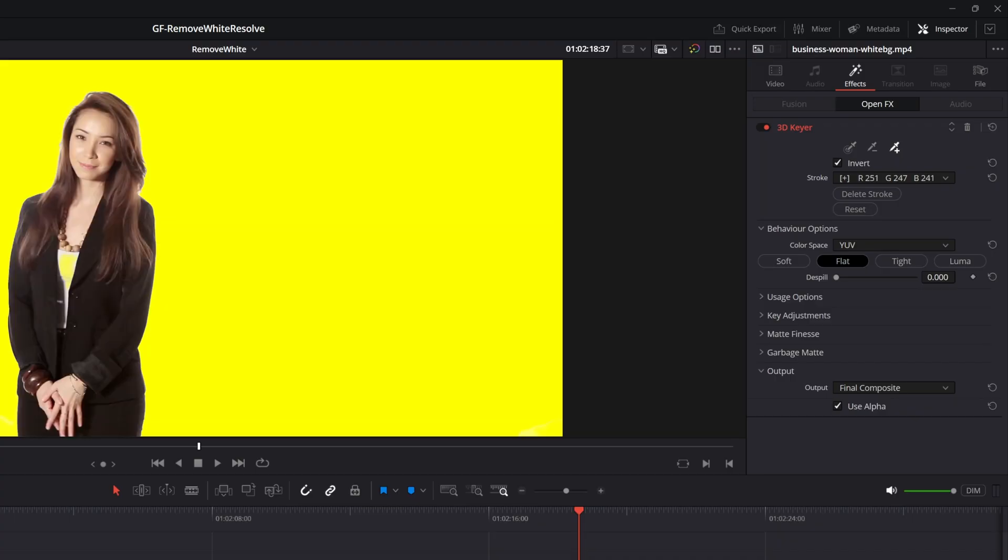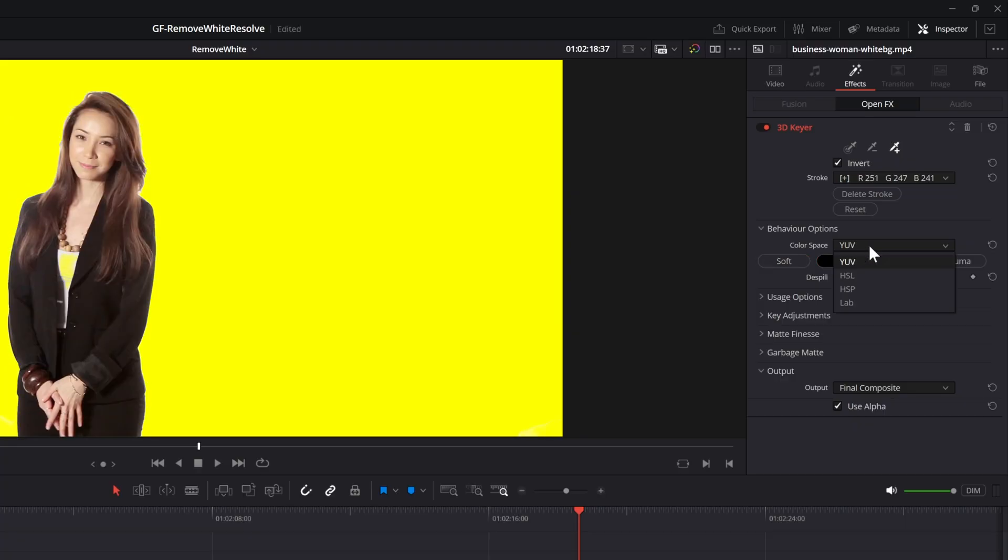Make sure to check the options in the behavior section. Especially the color space can have a big difference depending on your clip. Most of the time the HSP space works better from my experience.